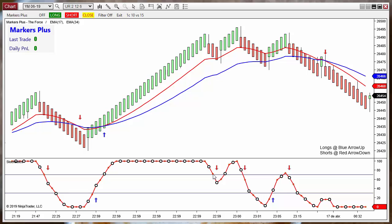Or when a line crosses a level, like here or here, or when a candle changes color, or any rule that you want to test. With Marker Plus it is possible to convert that rule into a strategy, show the signals, and automate them without any programming knowledge.